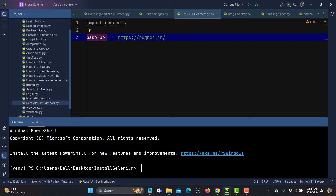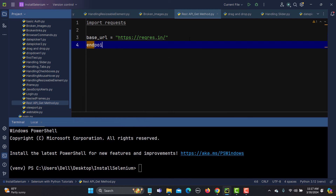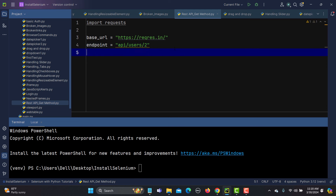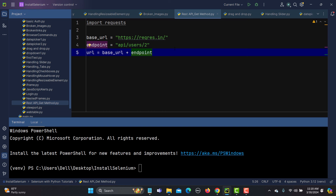Now let me create one more variable called 'endpoint' and assign the endpoint path to it. We now have the base URL and the endpoint, and we can form a complete URL: 'url = base_url + endpoint'. This gives us the complete request URL for the GET method.